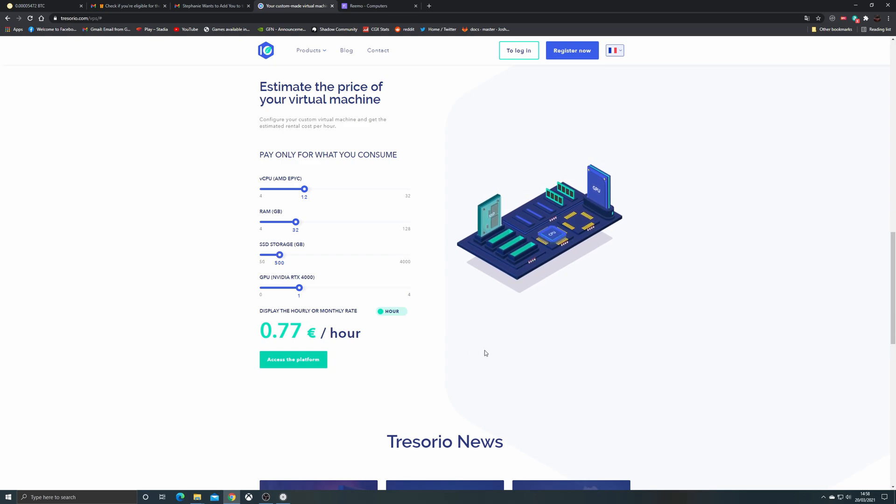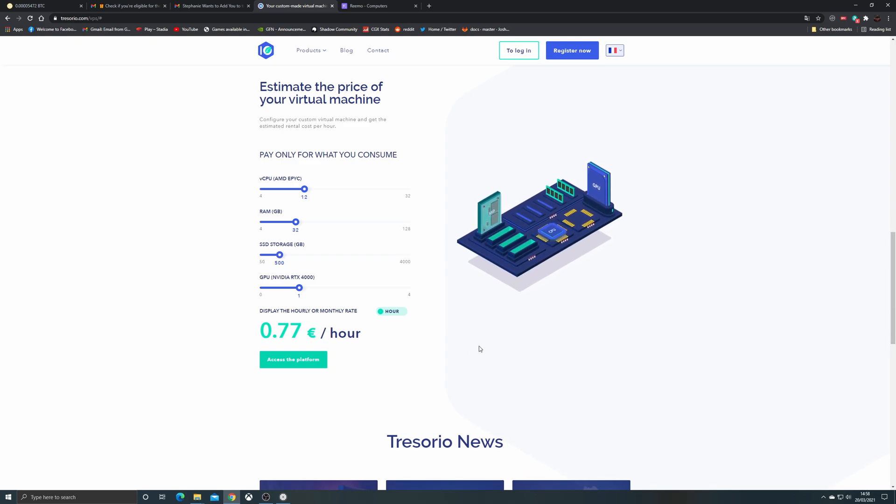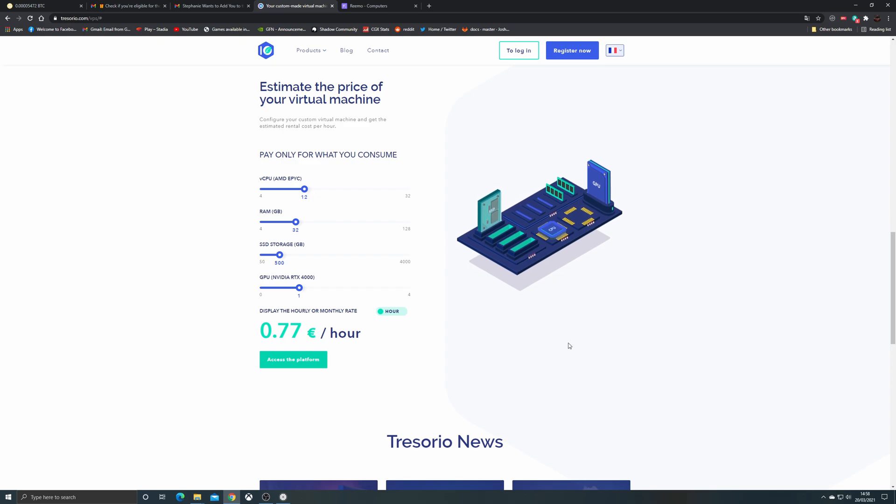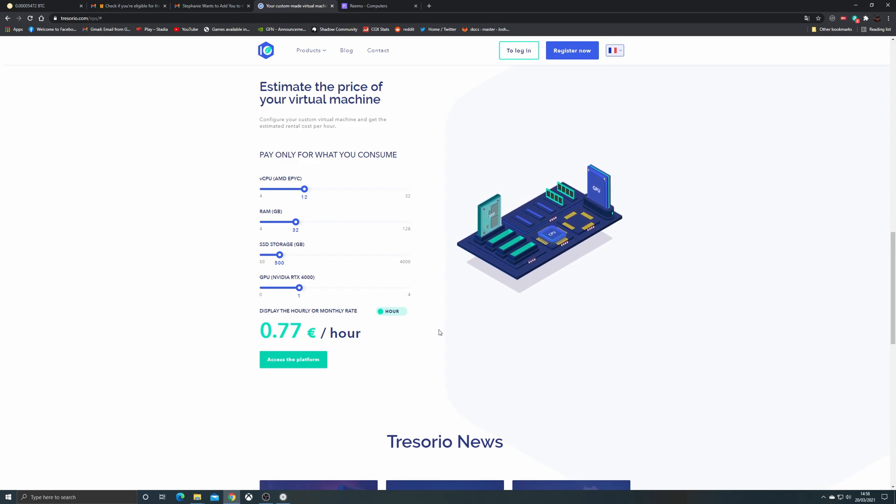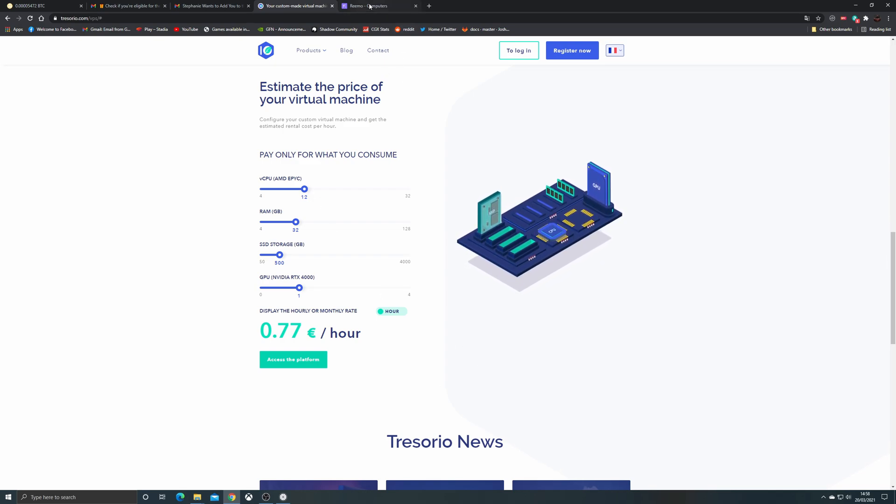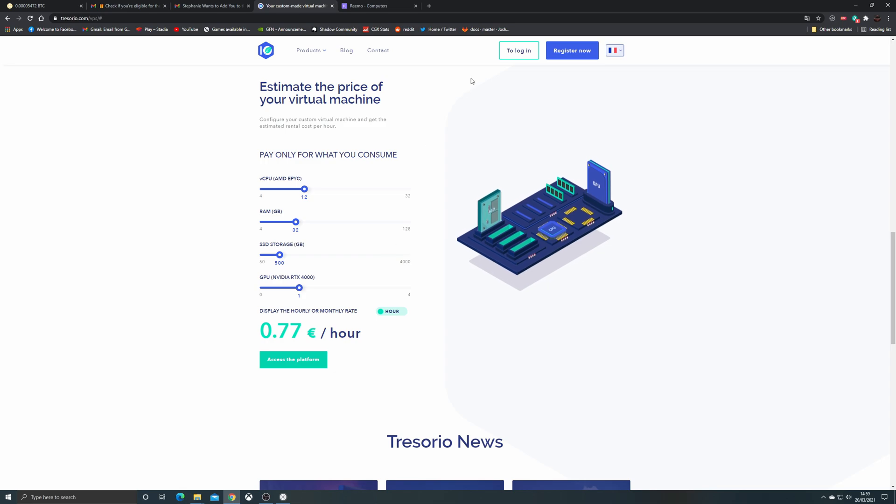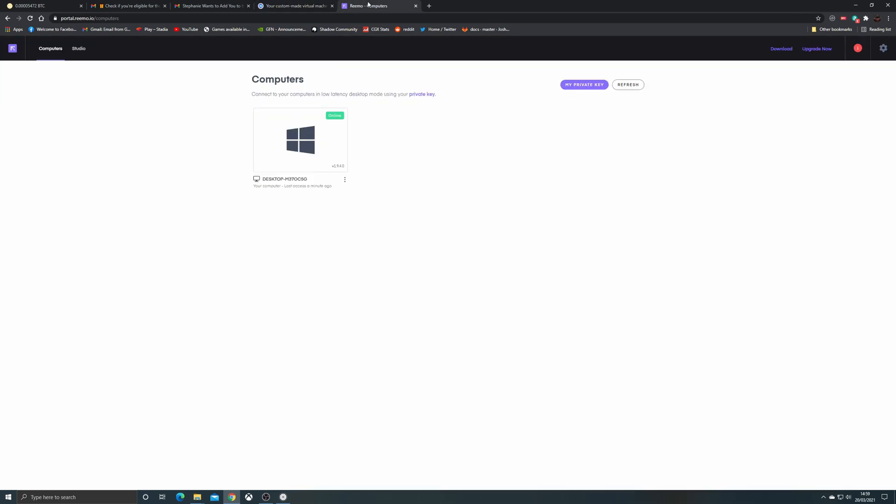And it is a pay-as-you-go service, so you need to top up in advance. Let us know in the comments below what you think of Trezorio and whether you're going to be signing up. Thanks for watching, don't forget to hit that subscribe button, stay up to date with all things cloud gaming, and we will see you next time.